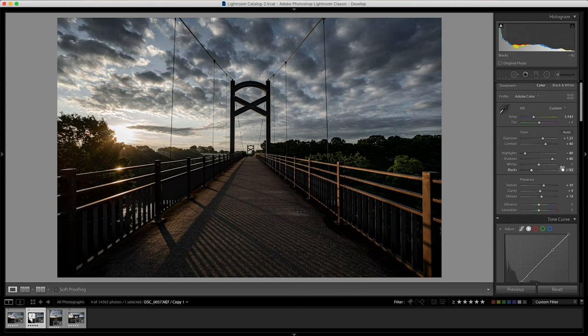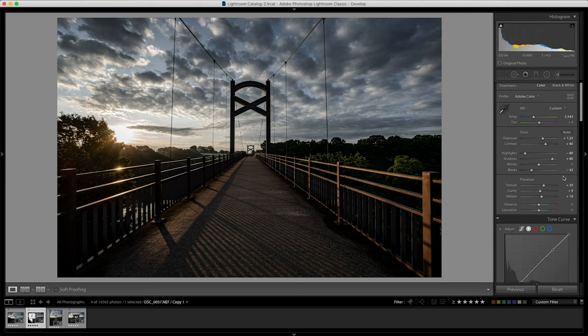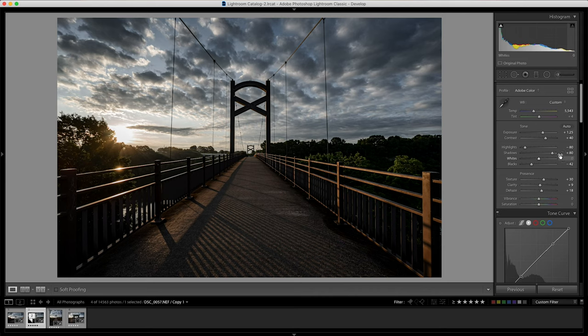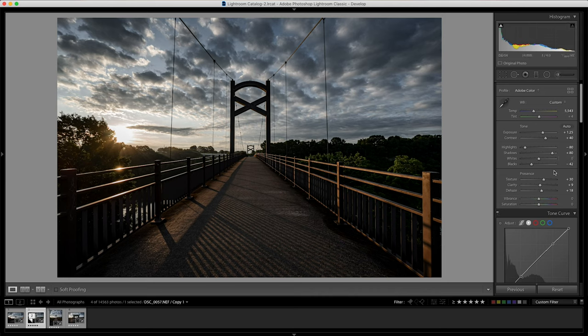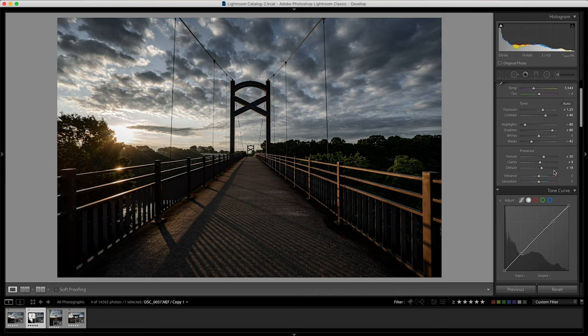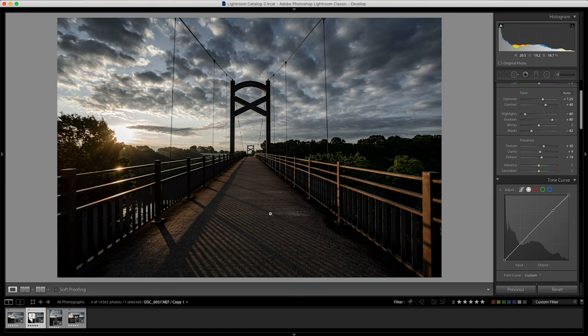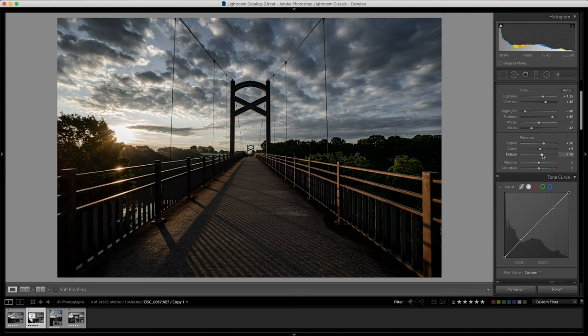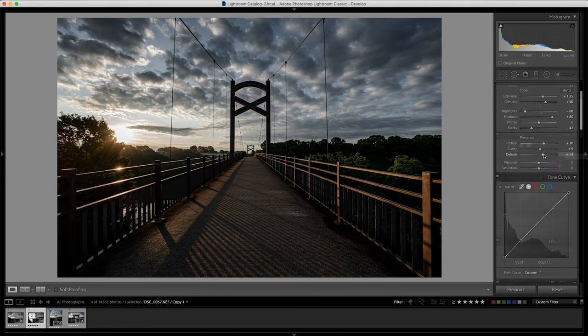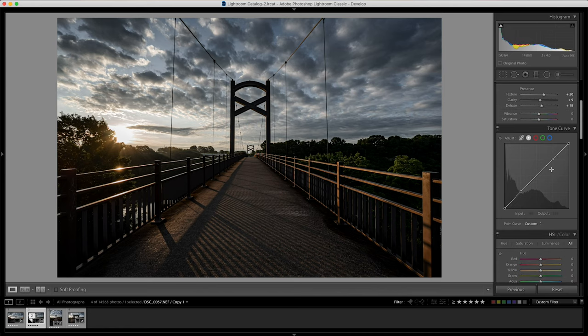And again, because I knew that I underexposed the bridge, I had to bring the shadows up. Left the whites where they were and brought down the blacks quite a bit, added some texture and a little bit of clarity just to highlight the detail of the bridge, those textures, and also of the rails here, a little bit of the trees too, and dropped some dehaze in there too.